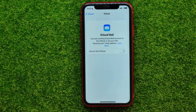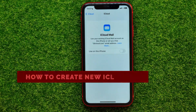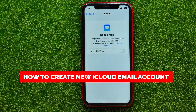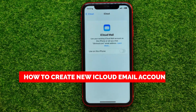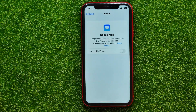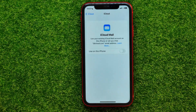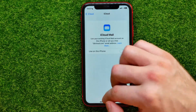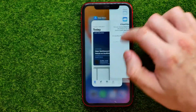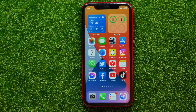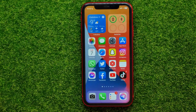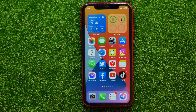Hello guys, welcome back. In this video I'm going to show you how you can easily create a free iCloud email address. Be sure to watch the video to the very end so you don't make any mistakes. And of course do not forget to like this video and subscribe to my channel.